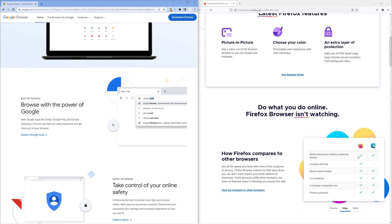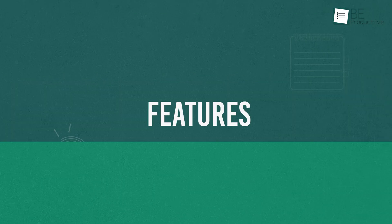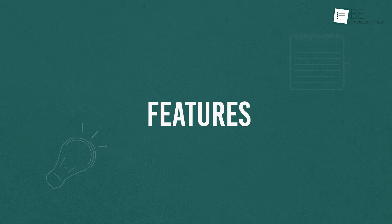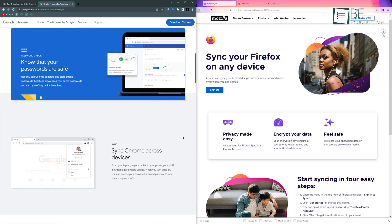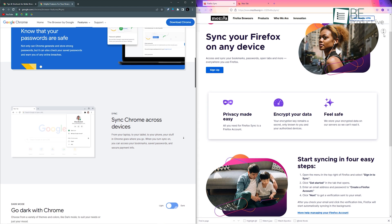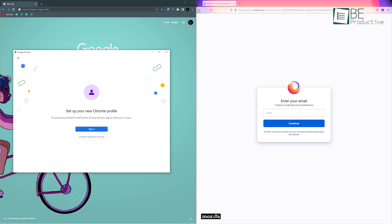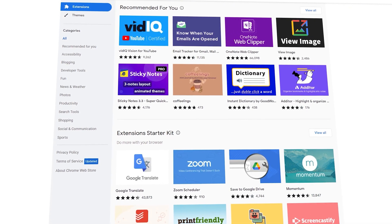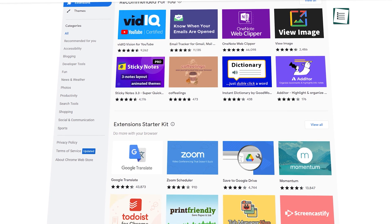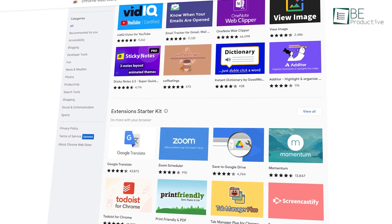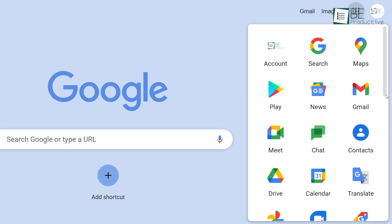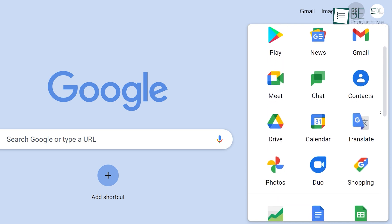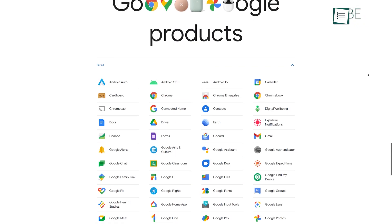When it comes to features, both allow users to sync data across multiple devices and support multiple user profiles. However, Chrome's strength comes from its extensive library of extensions and plugins, which can easily outnumber any other browser. It also nicely integrates with other Google services like Drive, Gmail, Calendar, Notes, and many others.